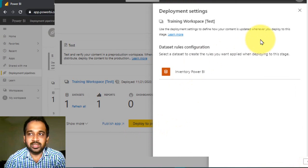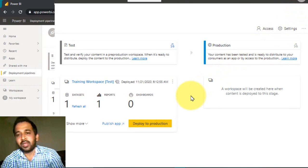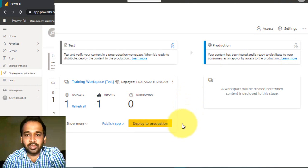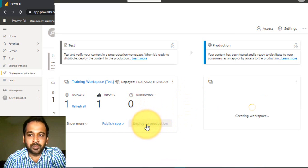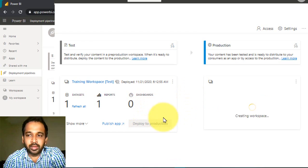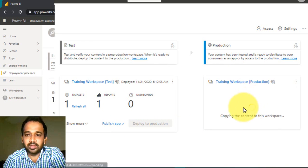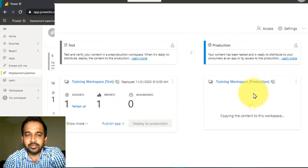Power BI is going to create a workspace by itself and then copy the content from testing to production. This will take some time.